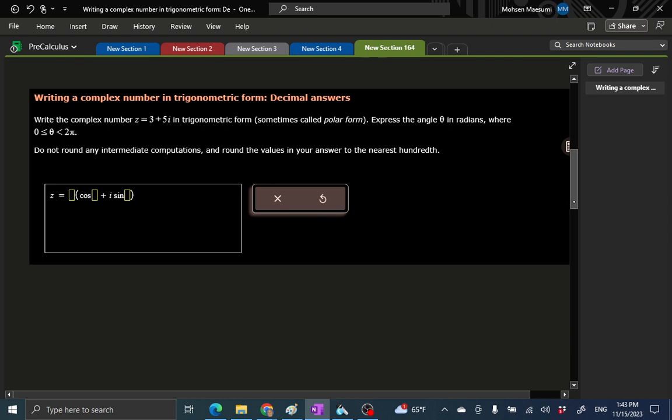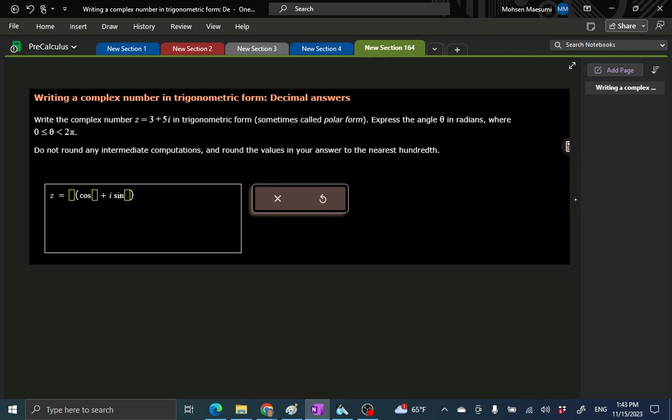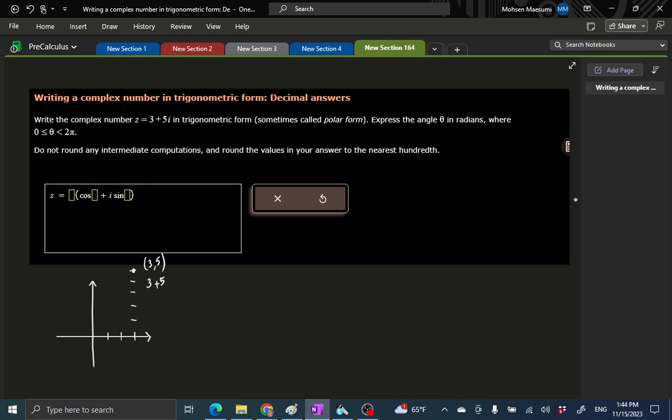First one: z equals 3 plus 5i. You can right away detect that this point is in the first quadrant, because x and y, or a and b, are positive numbers. So we have an easier time; we don't have to deal with trying to guess an angle. 3 is in the x direction, 5 is in the y direction: 1, 2, 3, 4, 5. In old days we would have said 3 and 5, now we're seeing 3 plus 5i. i means turn around, go north.